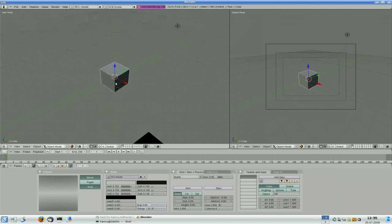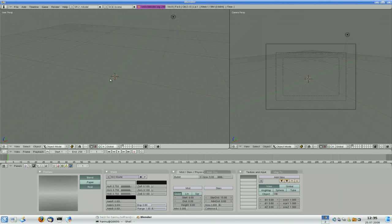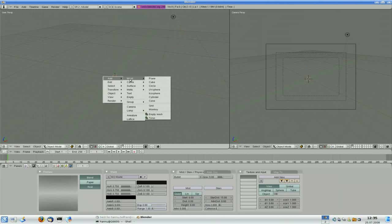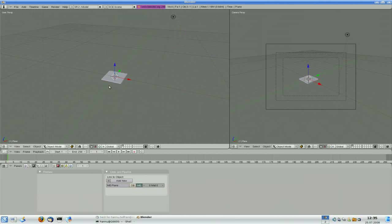First just erase the default cube and add a plane as an emitter for the particles. Of course you can use any kind of mesh for the emitter, but let's use a plane for this tutorial.